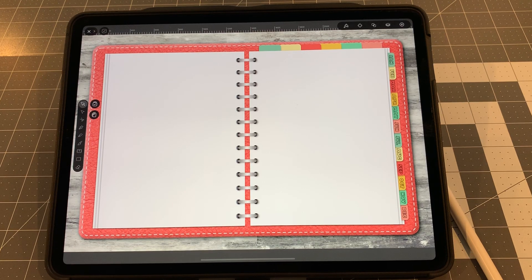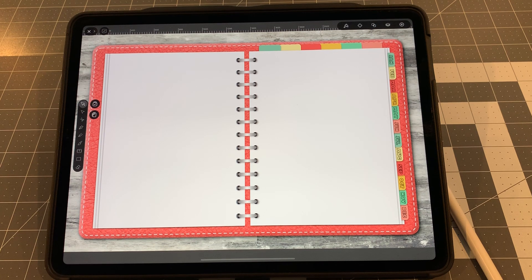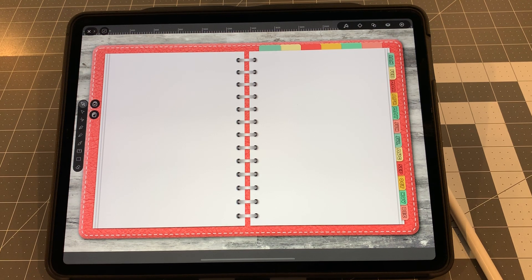Good afternoon and welcome to Let's Make a Planner Part 7. Today is the day we've all been waiting for, or is it? In the last video I said we'd be moving over to Keynote, but there's a lot we have to do before we can get there. All these elements we've created have to be arranged so they can be made into slides in Keynote, which will then be pages in our planner.